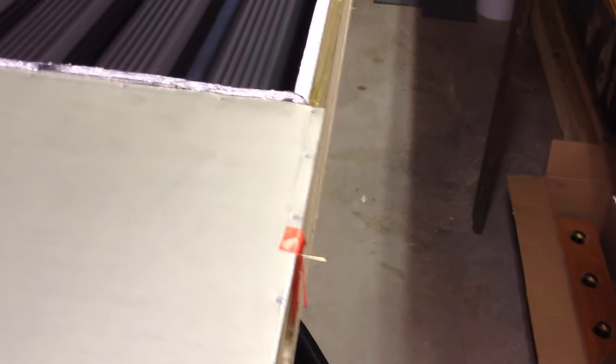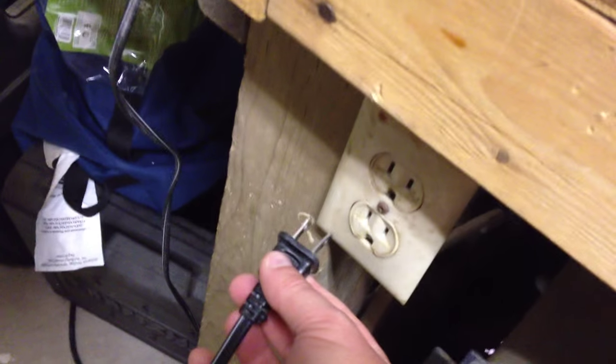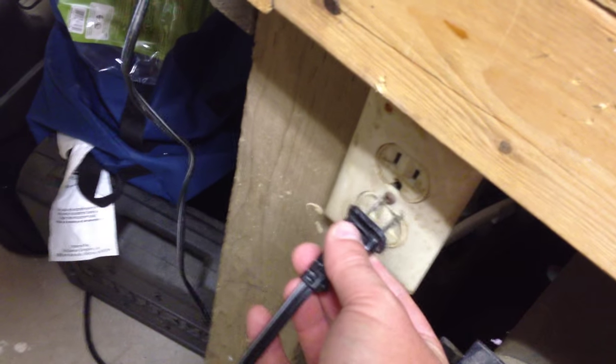So let's plug this in and see what it does. Oh, well, at least the fan works.